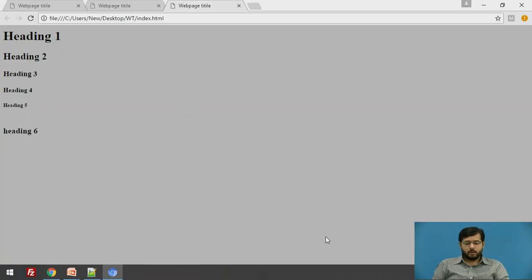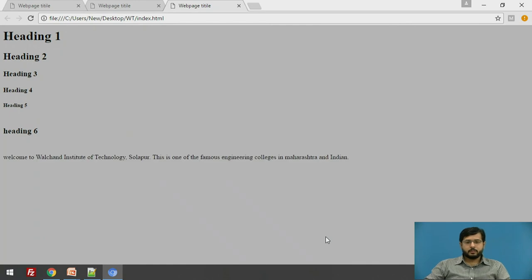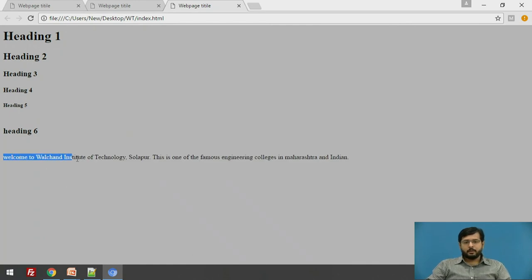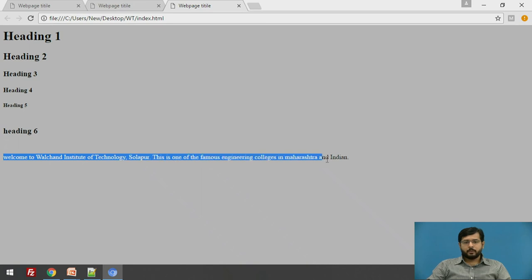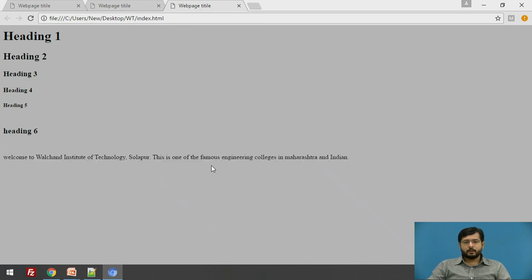See, here the content from the paragraph is being displayed saying, welcome to Walchand Institute of Technology, Solapur. This is one of the famous engineering colleges in Maharashtra and India.